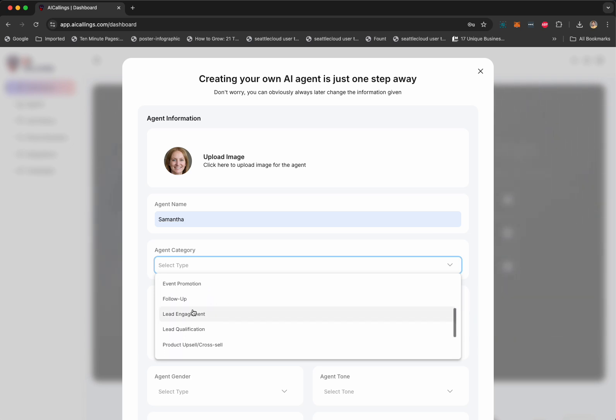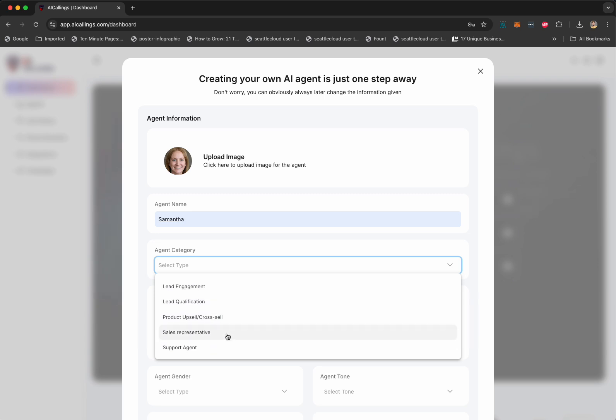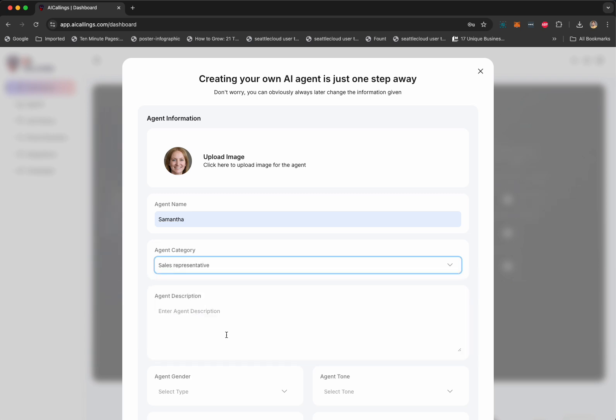You can add Customer Support, Follow-up, Product Upsell, Sales Representative. So, in our case, we want Samantha to talk about AI Callings and educate our users about AI Callings. So, that's what we're going to do.